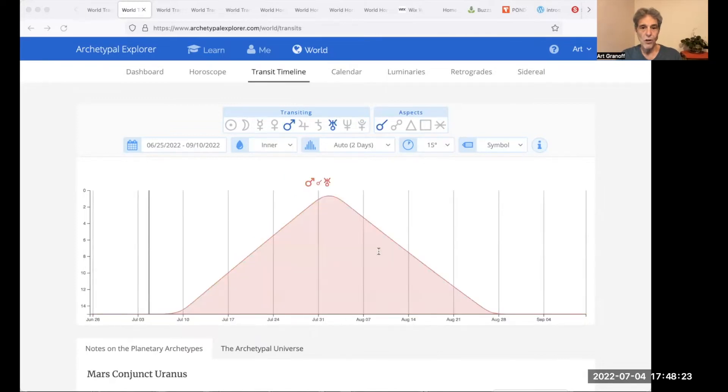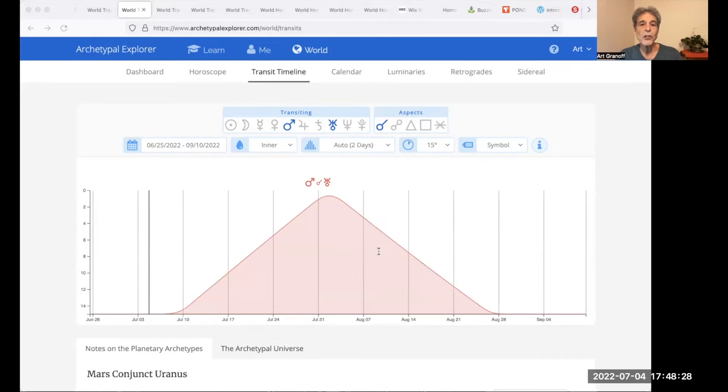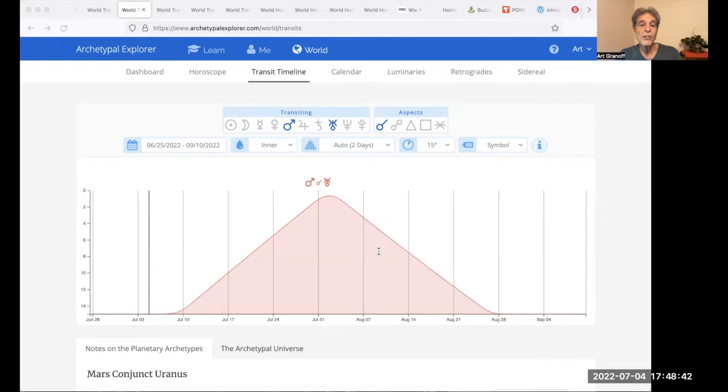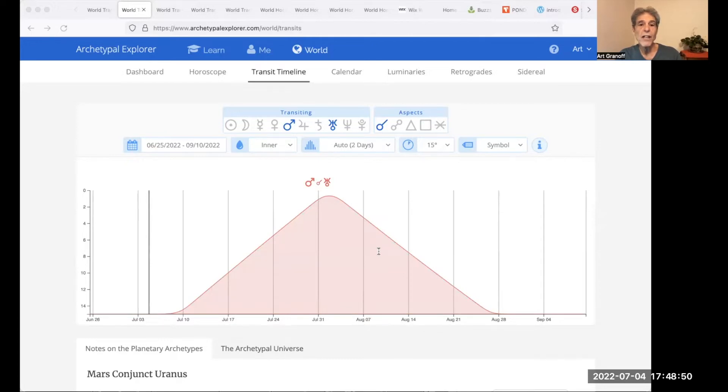Mars conjunct Uranus to August 26, a six-week transit. The fresh approach, fighting for freedom. Mars is insistent, decisive, and impressive. Mars gets things done. Uranus refers to change, discovery, and breakthroughs. Mars Uranus, standing up for an ideal, what you believe in, directly influencing a change. What needs to be done?